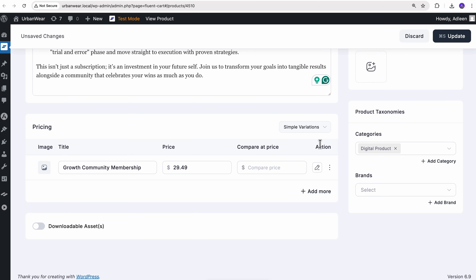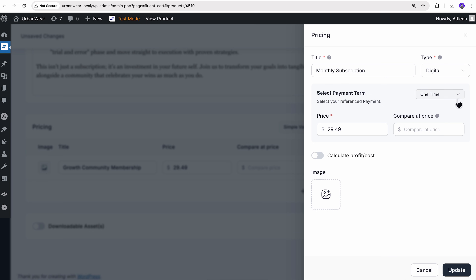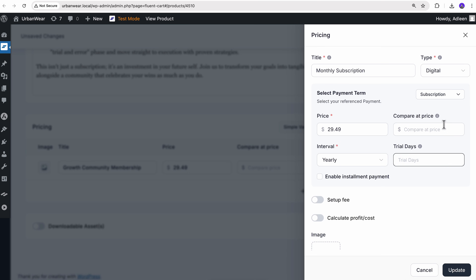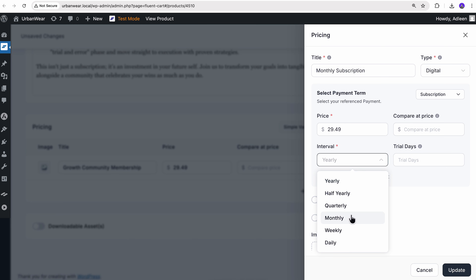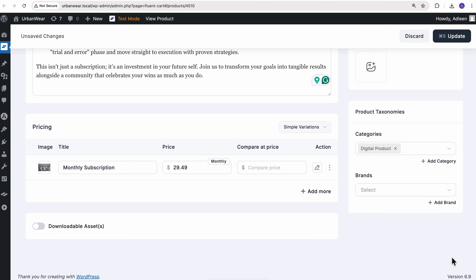Instantly you can notice some changes in the interface, where you can still see the pricing you added earlier with an Add More button. Everything is pretty much self-explanatory here — you don't need any technical expertise to get things rolling. Let's rename the variant as monthly subscription and change the payment term to subscription. As I want to offer a monthly subscription, let's change the payment interval to monthly as well. You can even add a trial day if you want. Let me quickly upload an image, then hit update. And that wraps up the first membership plan.